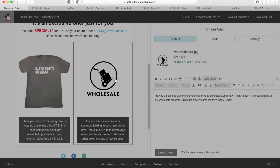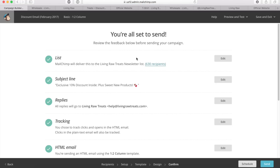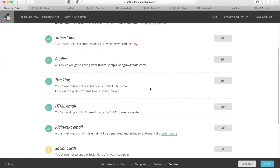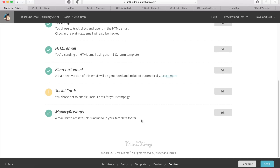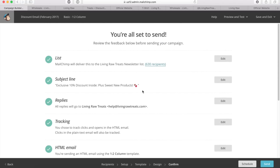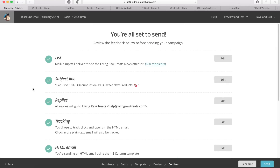Now I'm clicking next and going through each one of these items to make sure everything is correct. It's going to go to all of my recipients in this list — and I want that to happen. I'm verifying my subject line has no spelling errors. I'm making sure this email address exists and people can reply to it. I'm making sure my tracking is all set up the way I want it, and that the format of my email is correct. If I want to change any of these options, I just click the edit button.